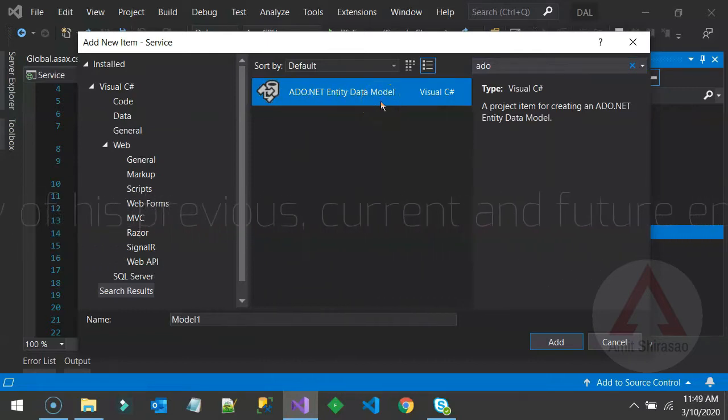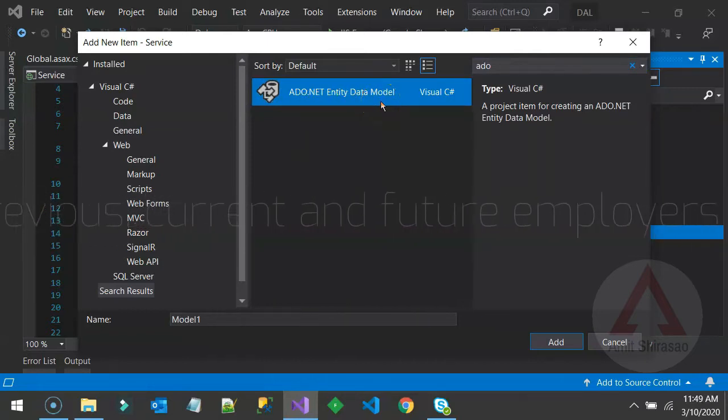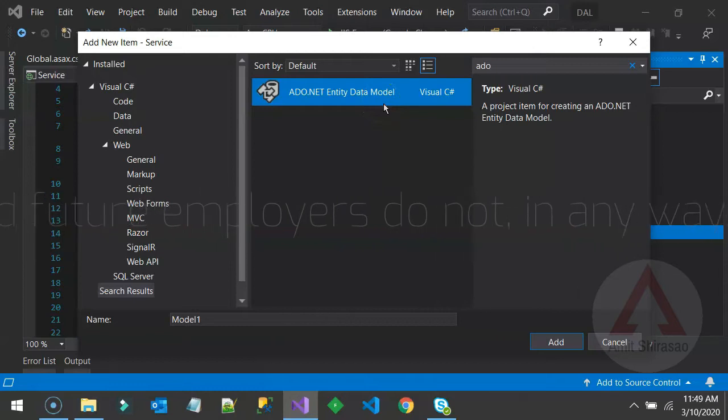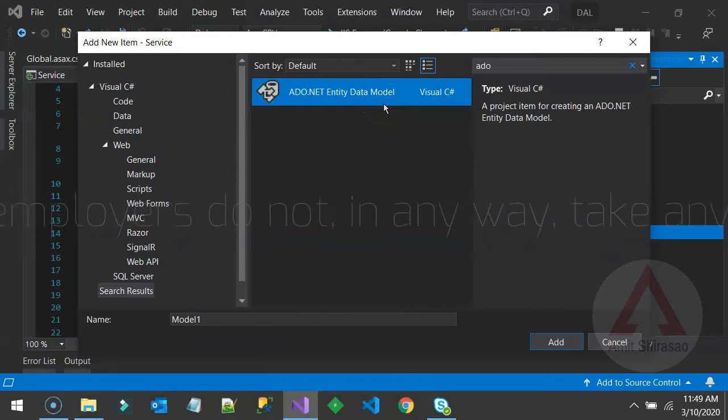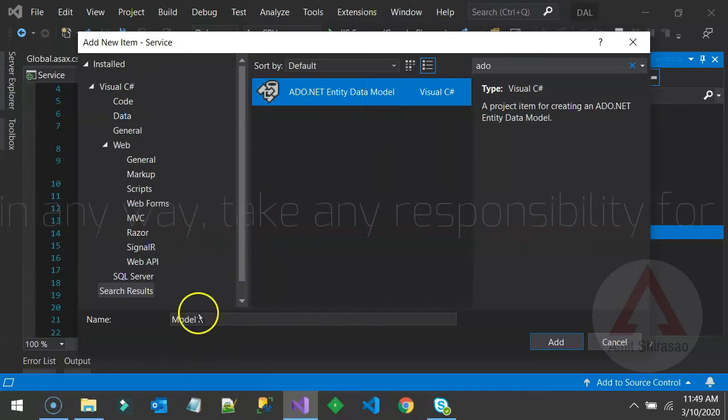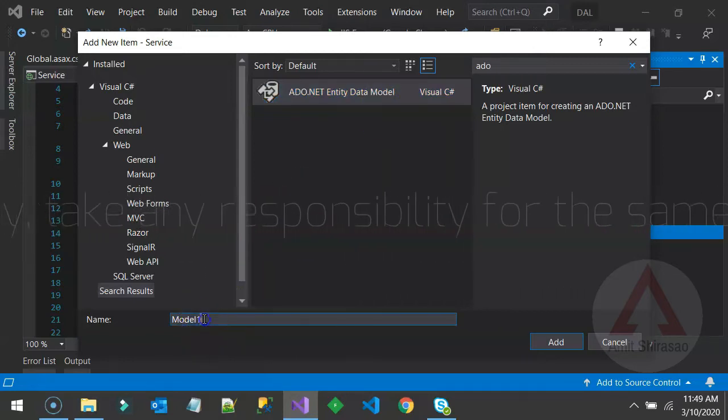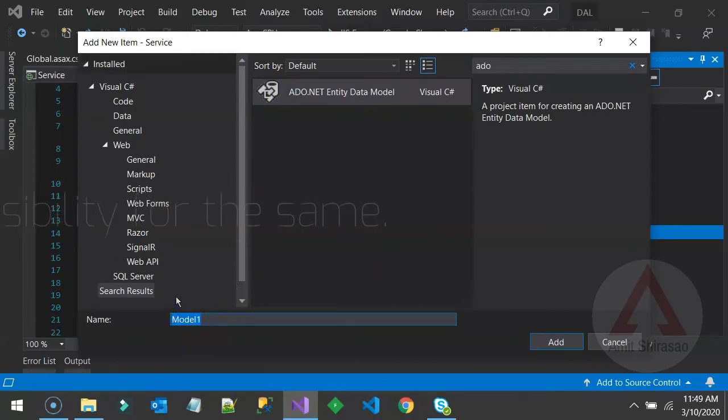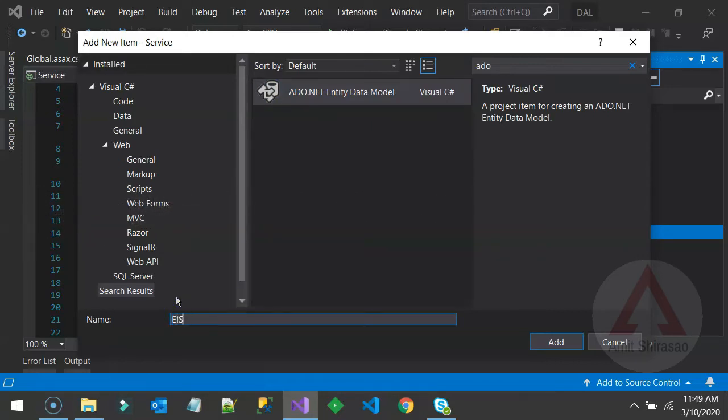Now, what is ADO.NET Entity Data Model? This means the EDMX file. And you can name it appropriately like this EDMX file should be named something like EIS that means employee information system.